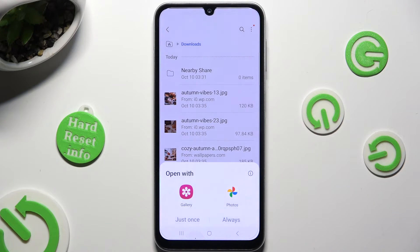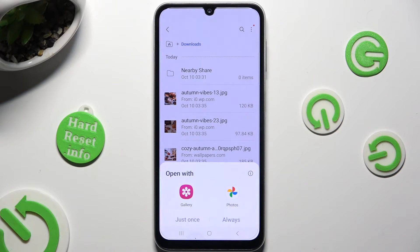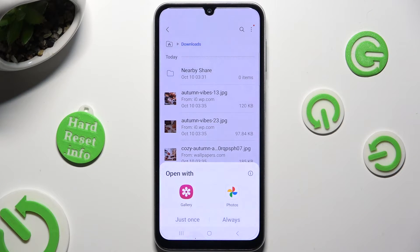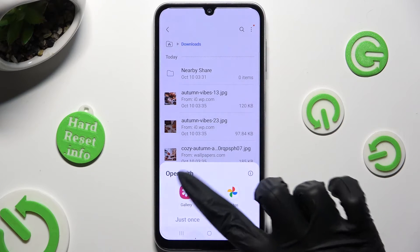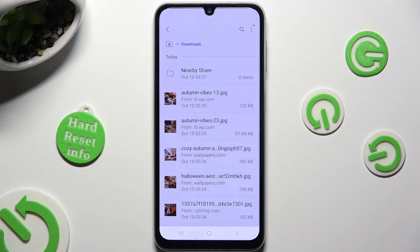Then, tap on one of those options to open it, and select just once or always.